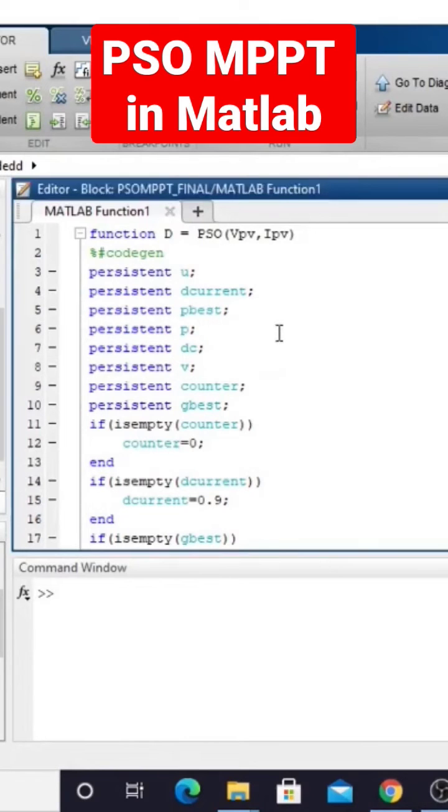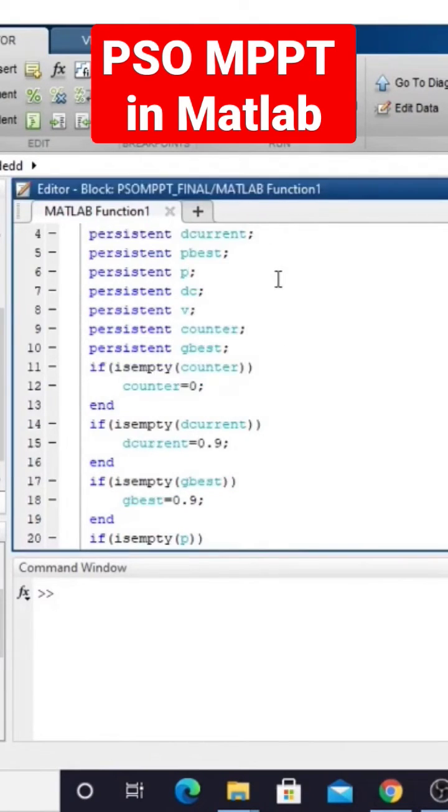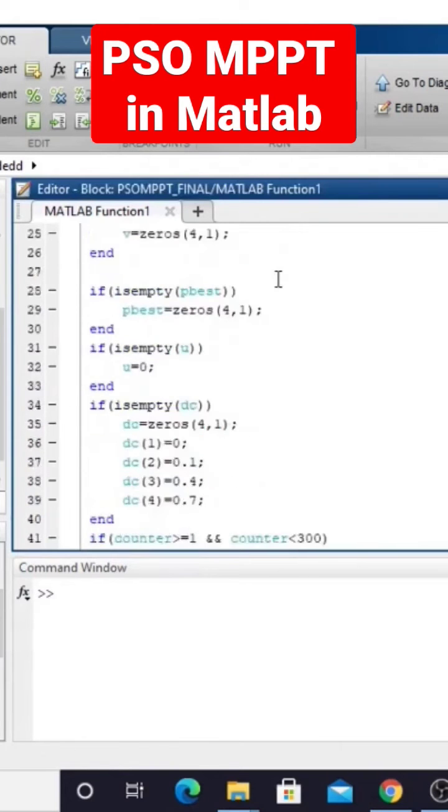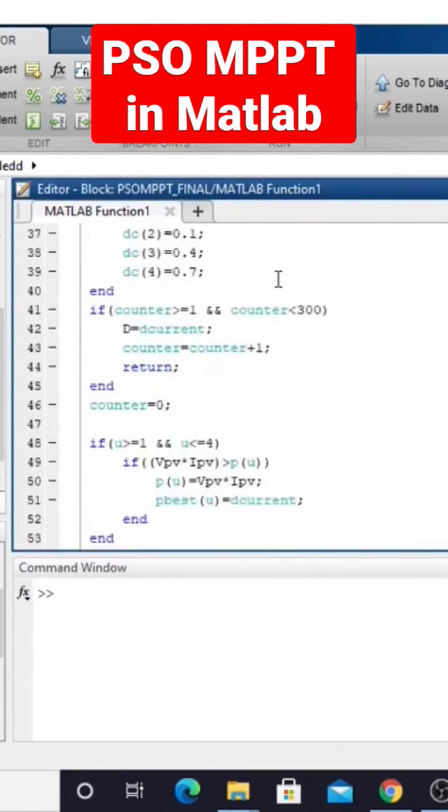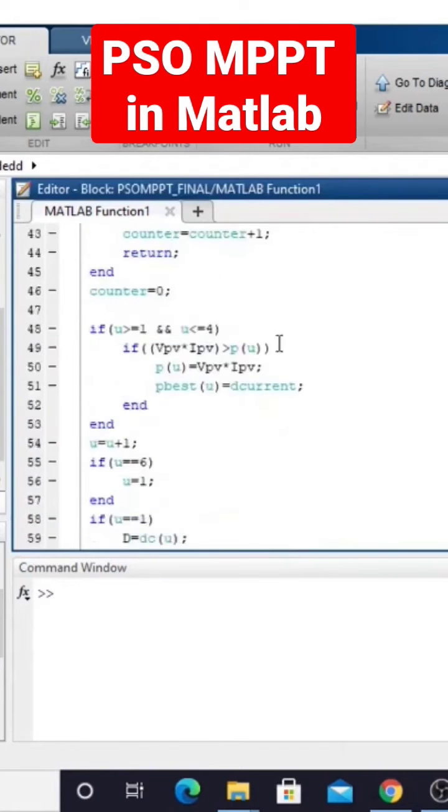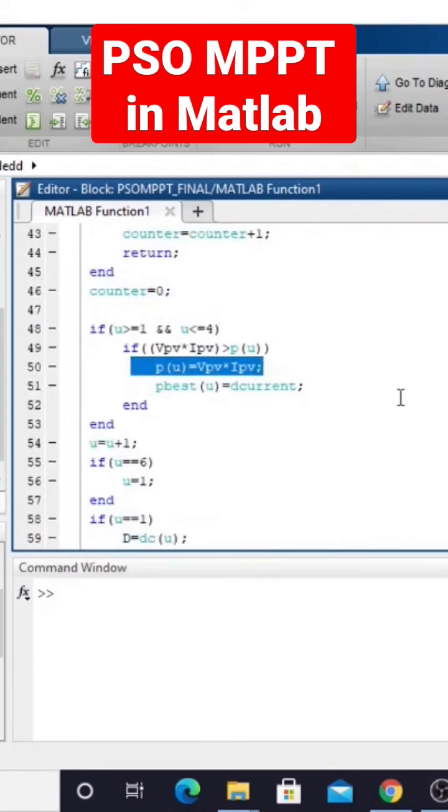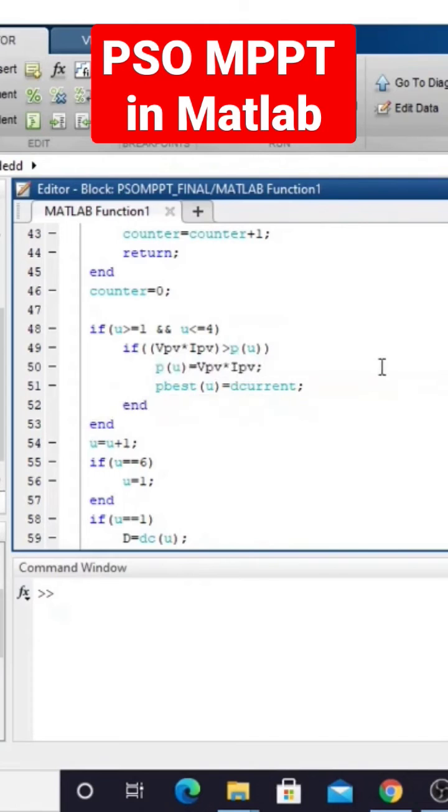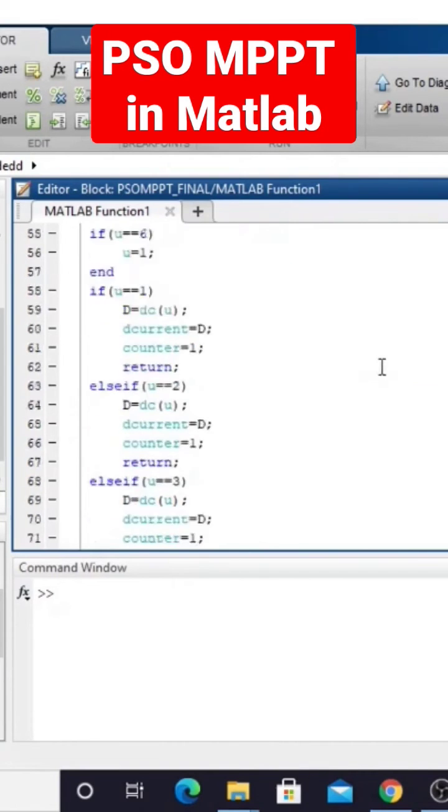This code is written inside that PSO MPPT. You have to measure the power and then based upon the power, you have to update the duty cycle.